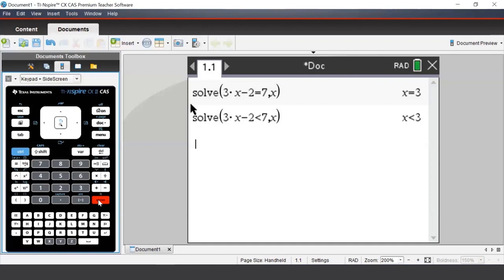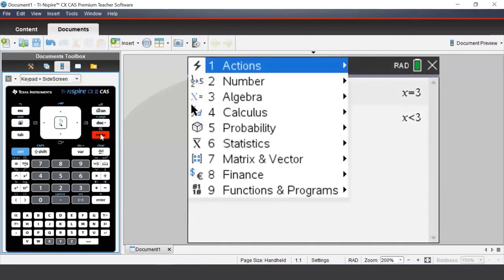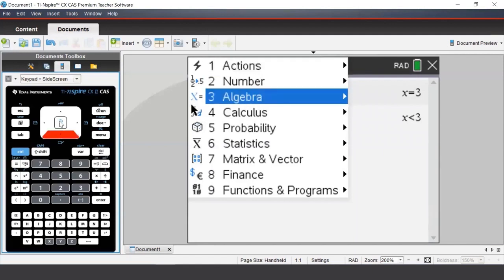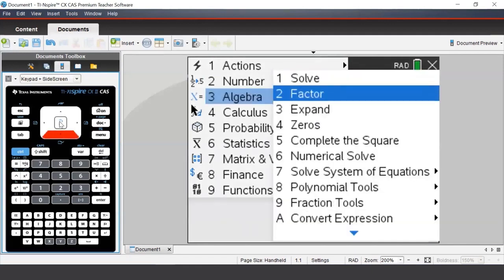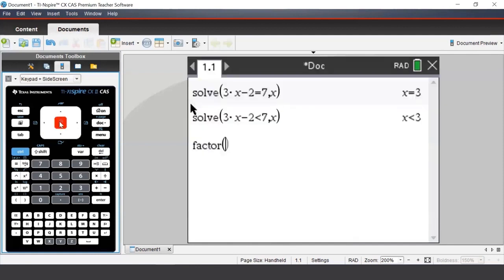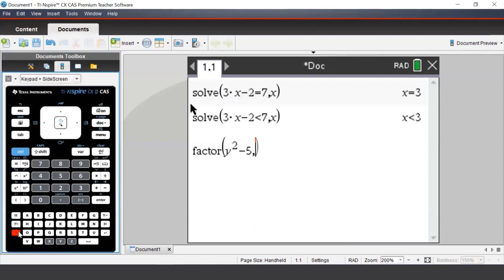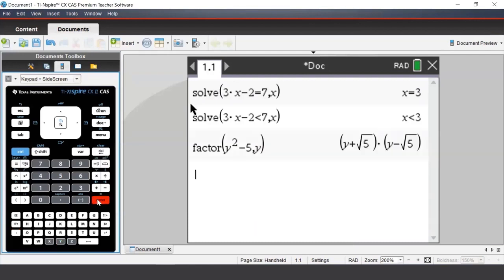To factorize an expression, we can press Menu, then go to Algebra, and select Factor. To use this command, we enter in the expression — in this case we will factorize y squared minus 5 — and then we press a comma, followed by the pronumeral that we're interested in, in this case y. If we do not put a comma and y, sometimes the command will not work.